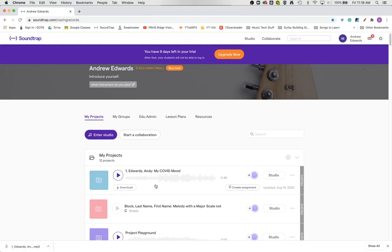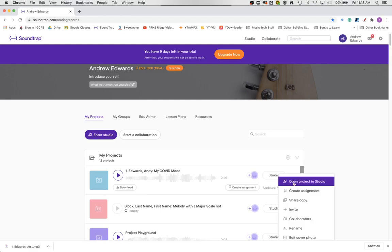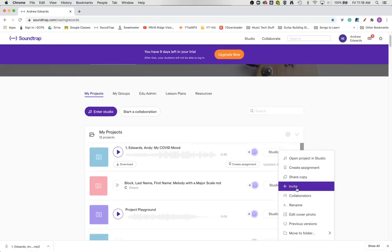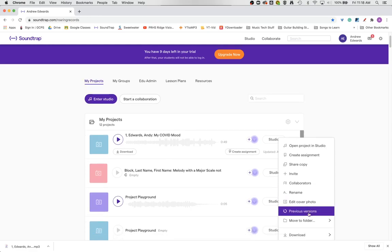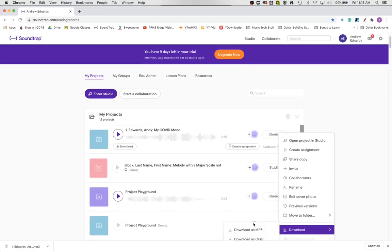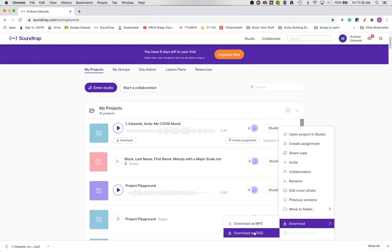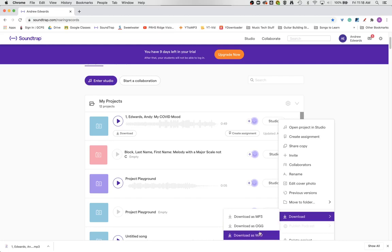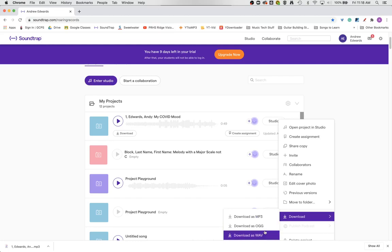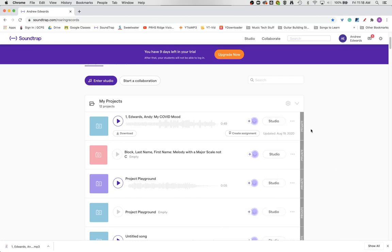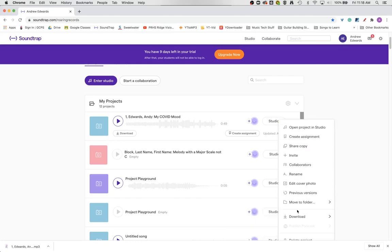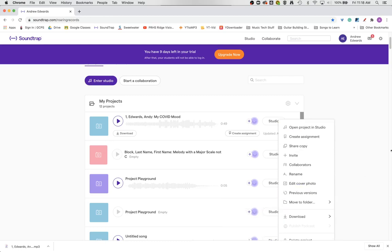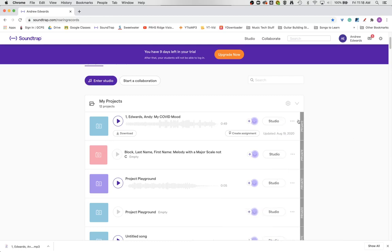There are a few more options if you come over here to the three dots and scroll down. One of those is to download where you can download as an MP3 or as an OGG, which is Spotify's native file format, or as a WAV file. So if you want a higher quality WAV file, then you need to make sure you click these three dots and come down to download there.